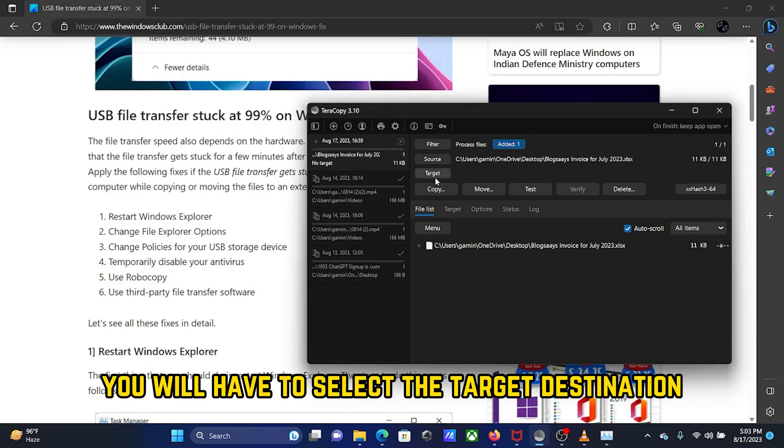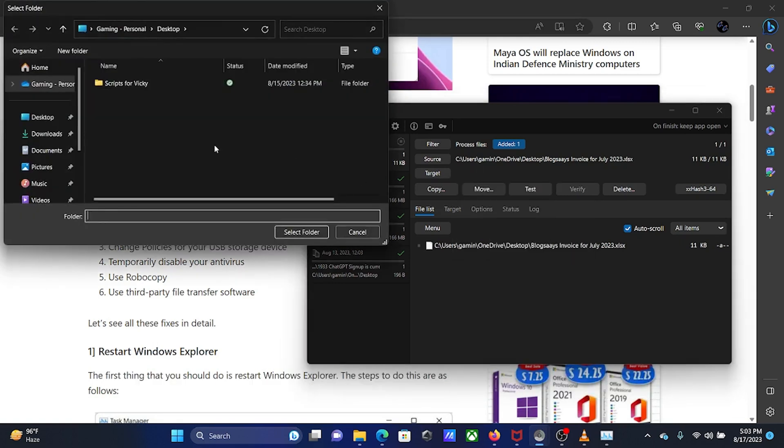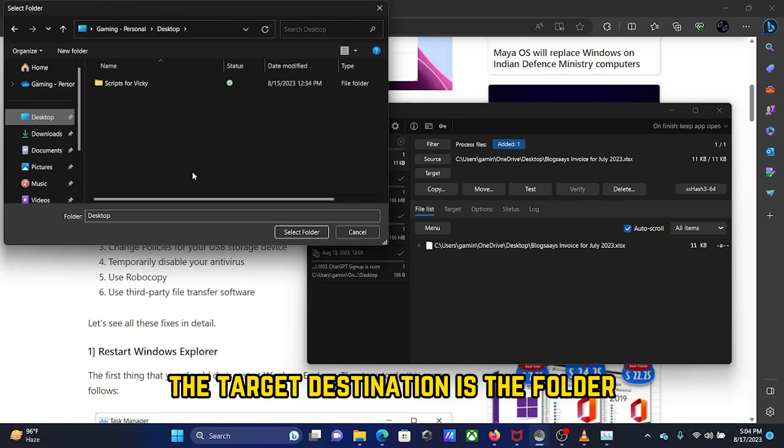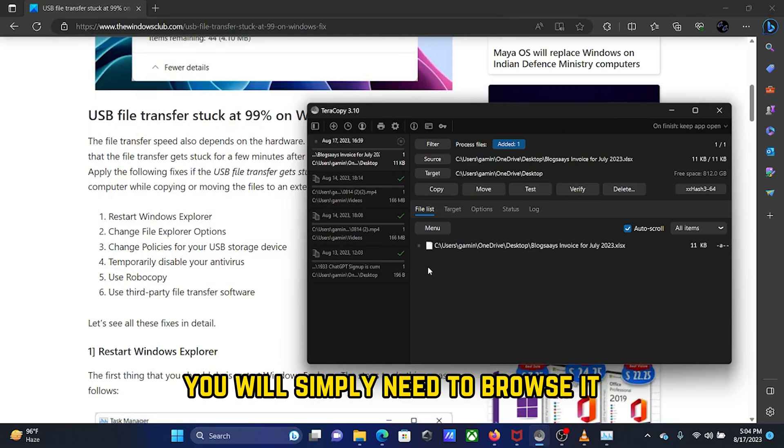You will have to select the target destination. The target destination is the folder where you wish to paste the copied file to. You will simply need to browse it.